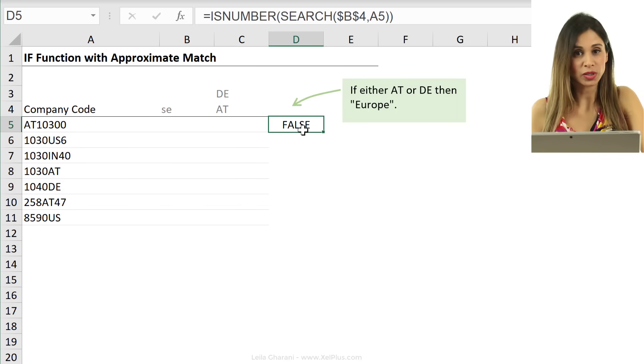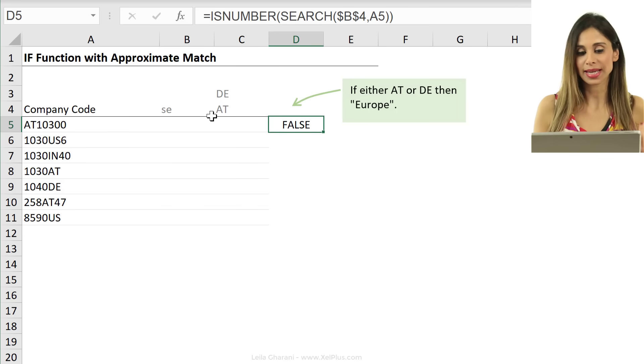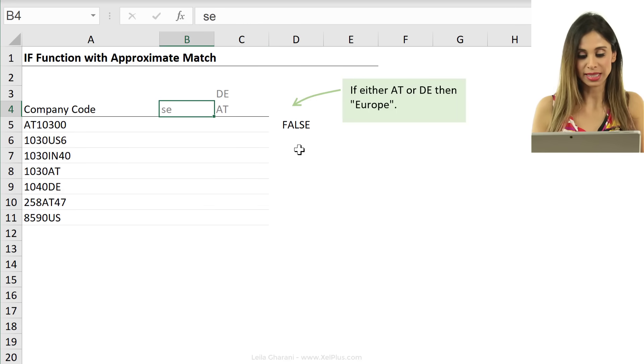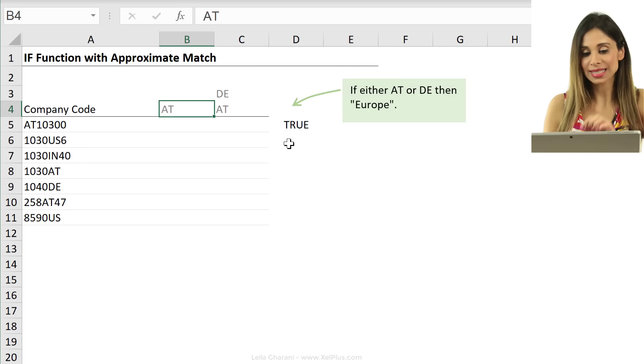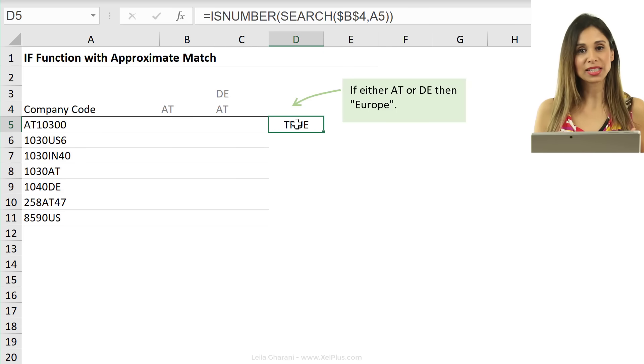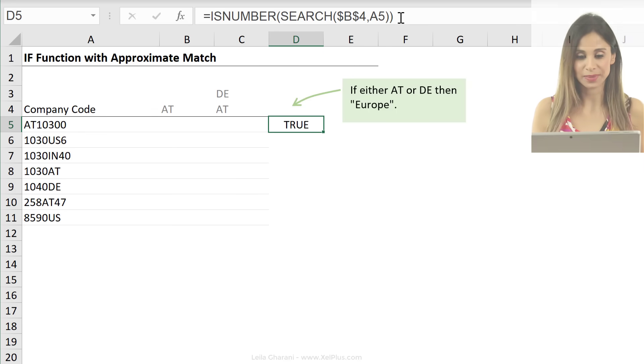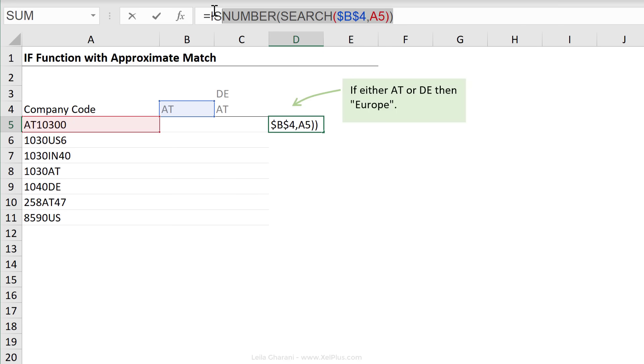If I change this to SE, it finds an error, right? It's not a number, so I get false in here. And exactly this information is something I can use as my wildcard.